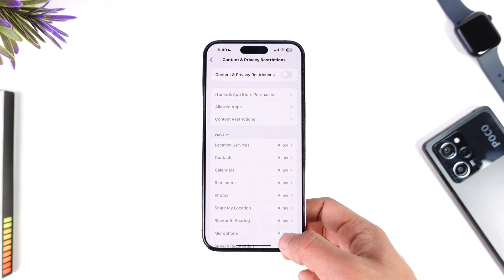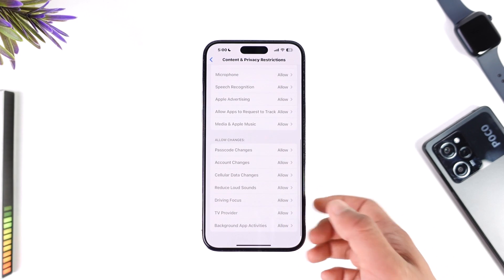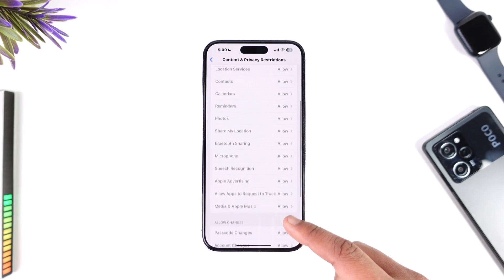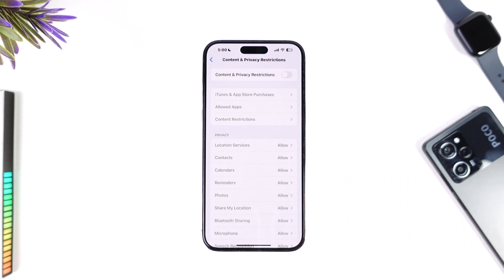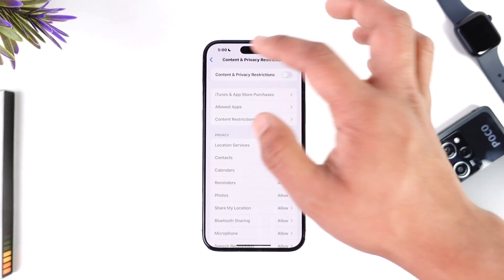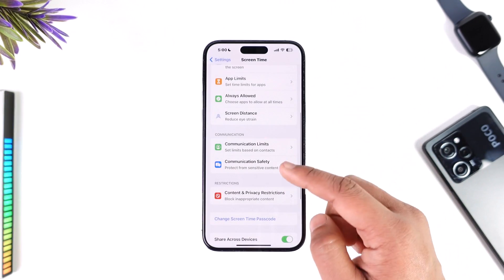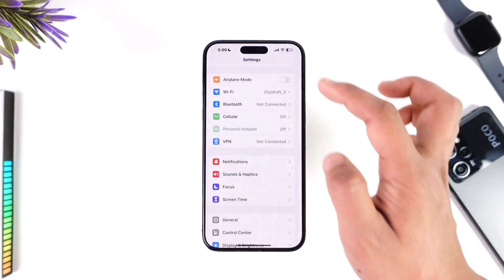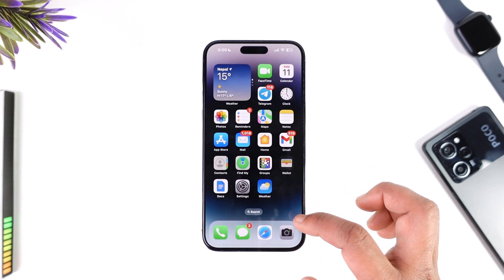You may also find Content and Privacy Restrictions here. Check if you have turned on Content and Privacy Restrictions and whether downloads have been turned off. I would recommend you completely turn off Content and Privacy Restrictions, and after that, also turn off Screen Time.